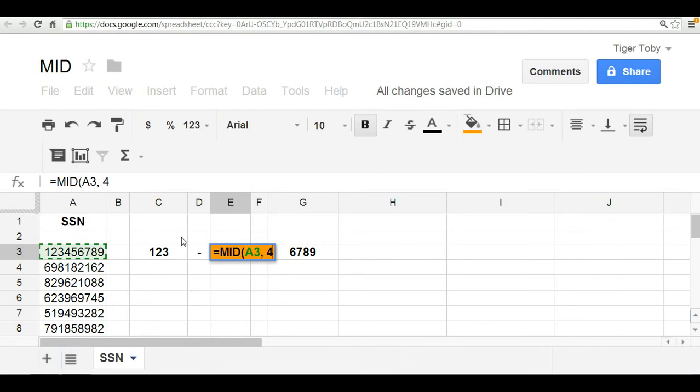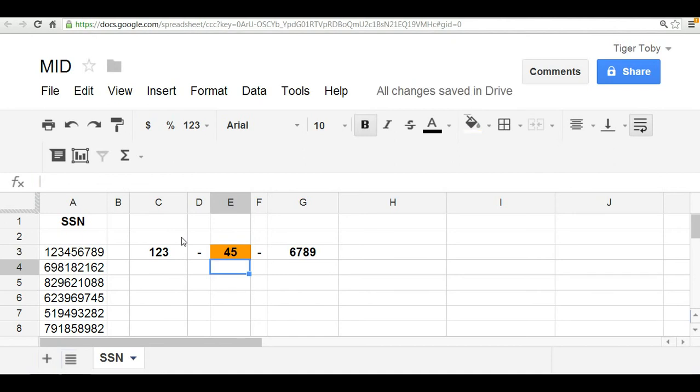And then the last argument is the desired length of the text or string. In this case, our desired length is two because we only need the two middle digits, the two middle numbers within our Social Security. So we insert that as two, close the paren. And when you click enter, you'll notice that we've isolated the two middle digits four and five.